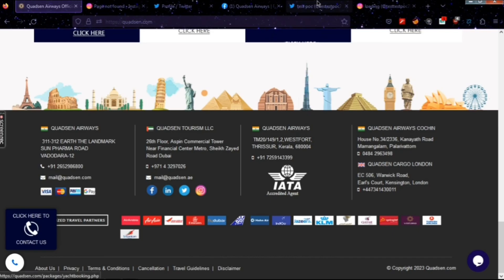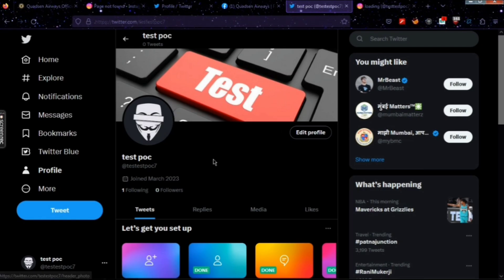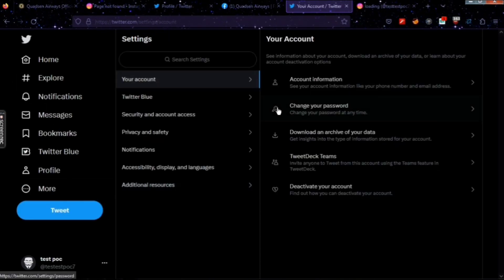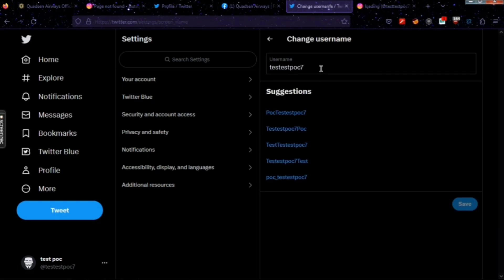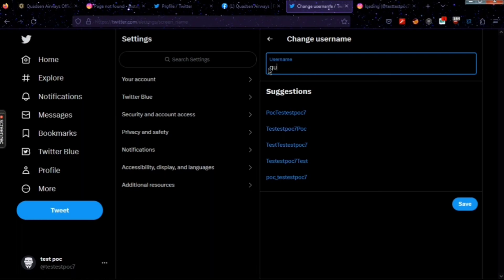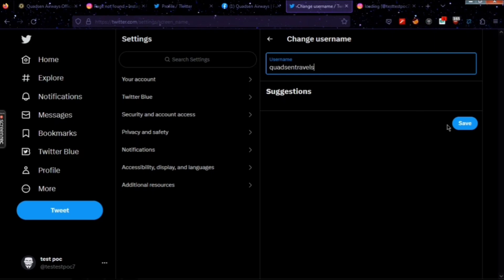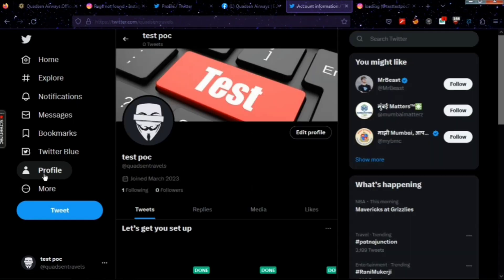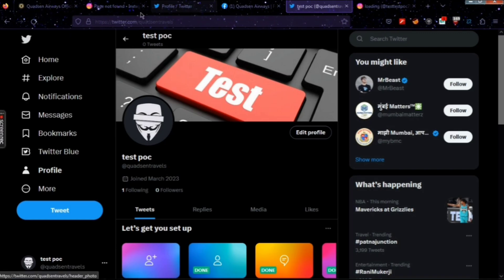Now let us see what an attacker can do. I have my Twitter account under the name Test POC — this is my profile and cover photo. I'll go to Settings, Account Information, then Username, and change my username to courts and travels and hit save. My username has now been changed to courts and travels.